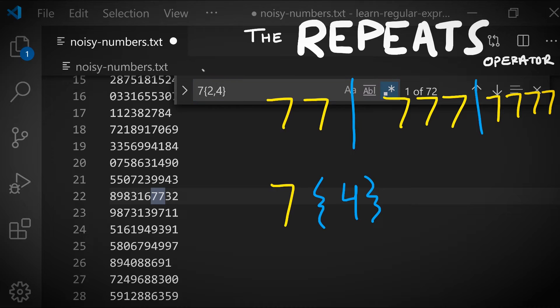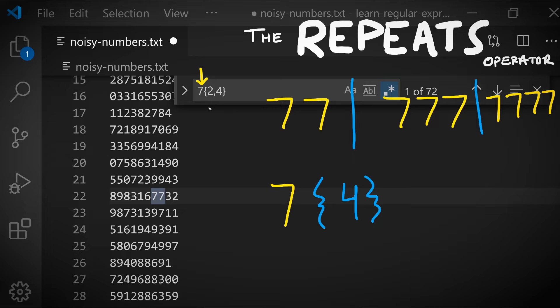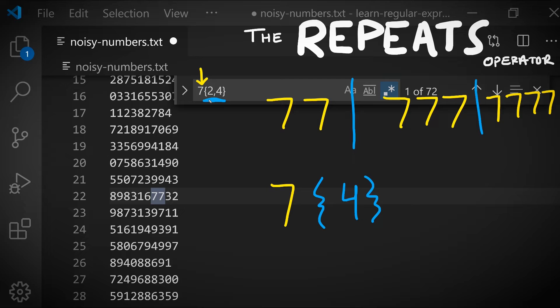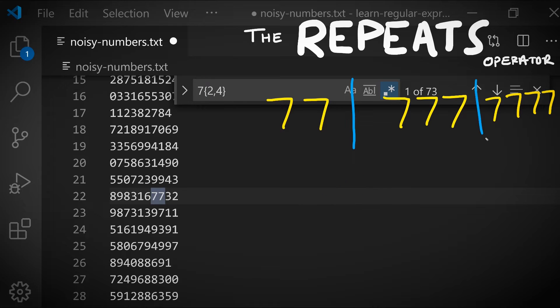When you're first writing and reading regular expressions, it's important to be able to separate out what are the literal characters your pattern is matching against. For example, this number seven is what we're looking for as a match, contrasted with what are the operators. In this case, this is an operator where we're not matching any of these characters as part of the text that we're looking for. This is extra information we're giving to the regular expression engine saying, hey, I want you to look for this number seven repeated between two and four times.